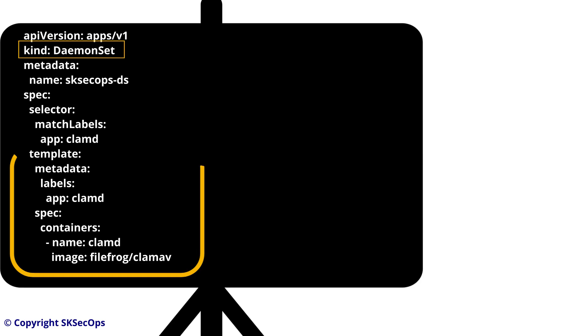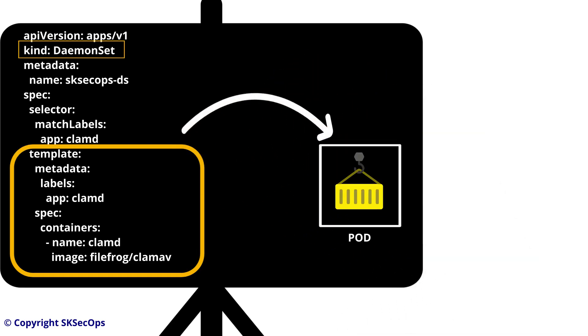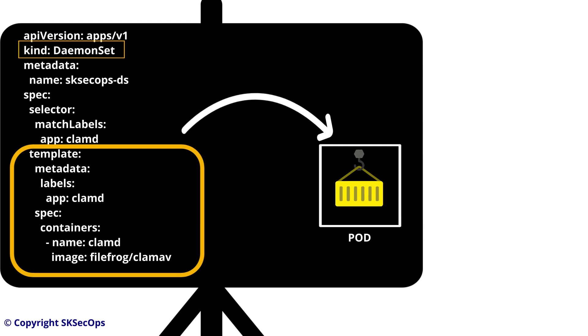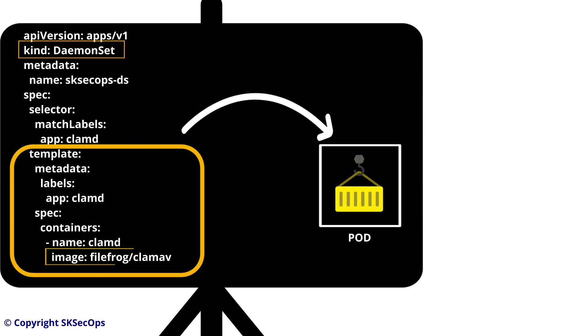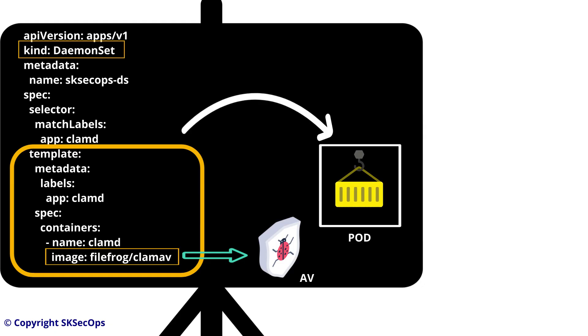If you observe the pod template, there is containers under the spec section where I am defining antivirus image which is clam-av. Like this I have defined the antivirus image.